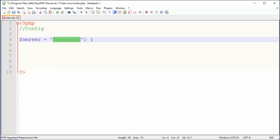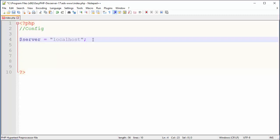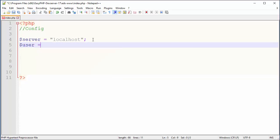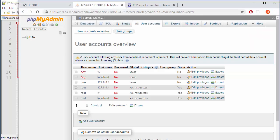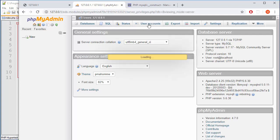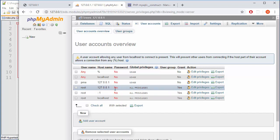The next thing is user. Now user in my case will be root. Why? Let me show that. So if I go to PHP My Admin to user accounts, this is a new installation. Basically by default I have a root with all privileges and we don't have any kind of password.